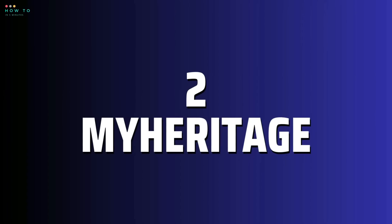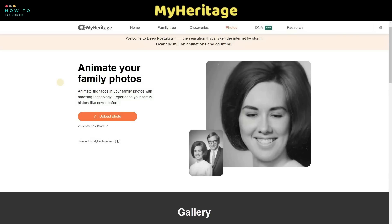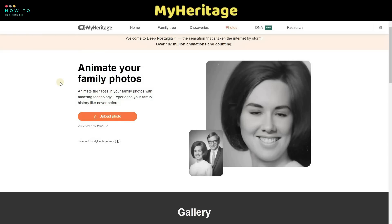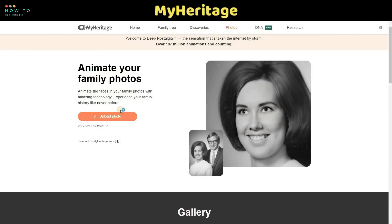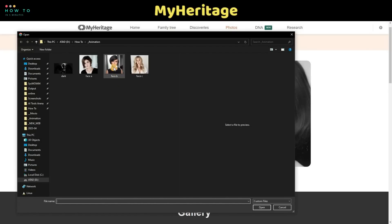MyHeritage AI. MyHeritage is an online genealogy platform with web, mobile, and software products and services. Although not an AI company, they provide AI tools to catch users' interest. In this video, we will try two AI features from this website. Make sure you have an account — you can register using Gmail or Facebook. The link is in the video description. To animate your photo, open the Deep Nostalgia menu, upload your photo, and the AI tool will automatically animate it.